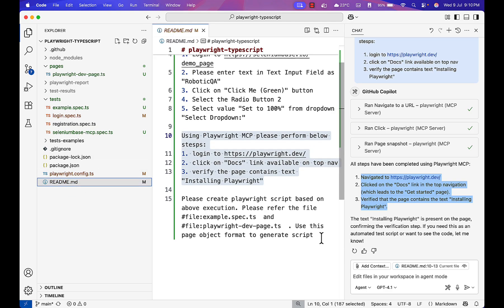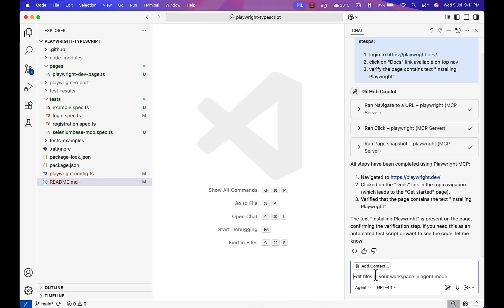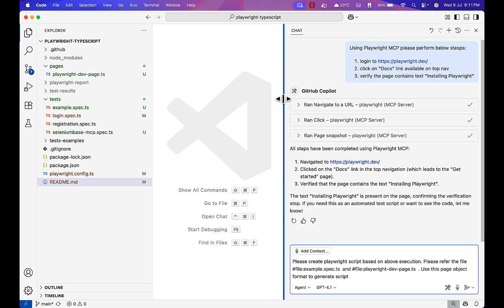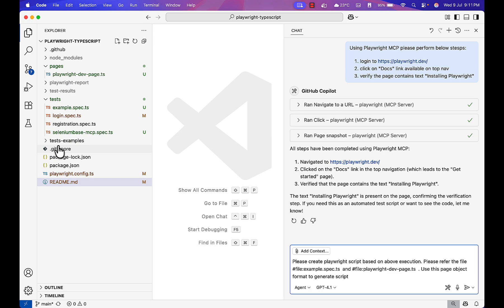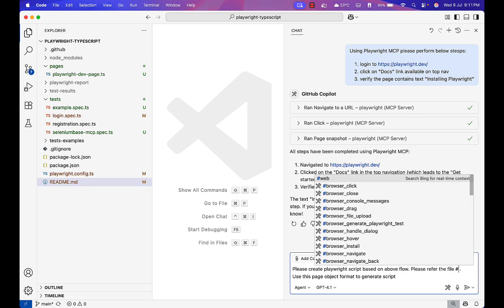Now using whatever steps it performed, I will ask Playwright to generate a script. I want to put pages under the pages folder and tests under the test folder. I have to create two files. For that I will ask Copilot: please create a Playwright script based on the above execution. Please refer the files. I will just attach the files again.